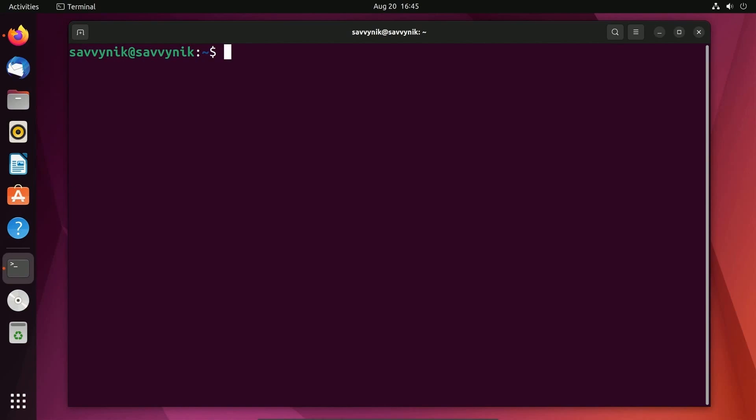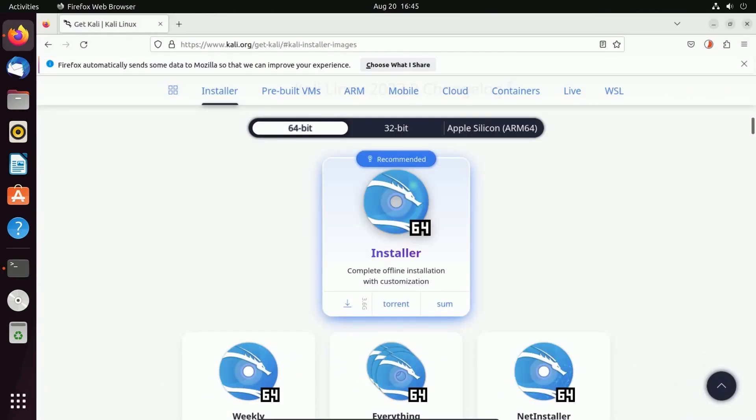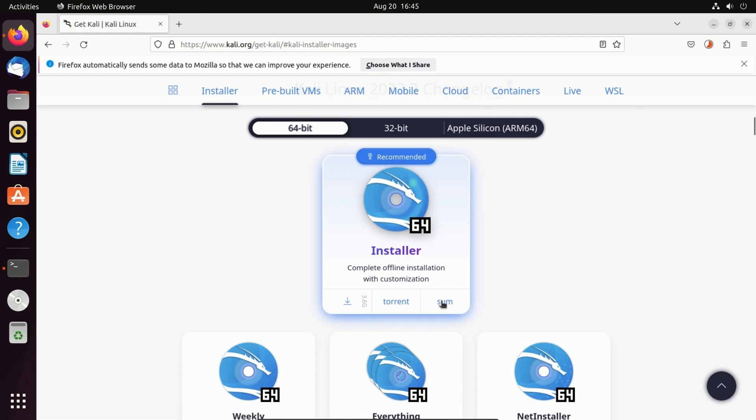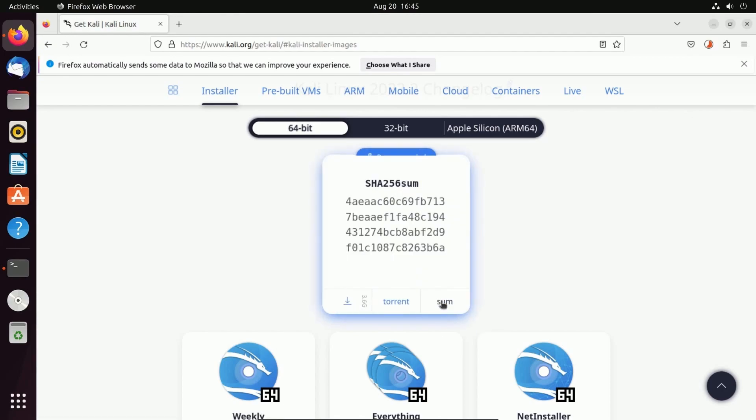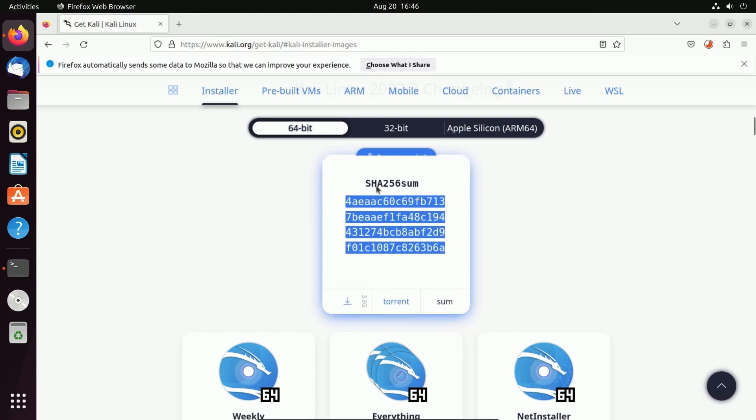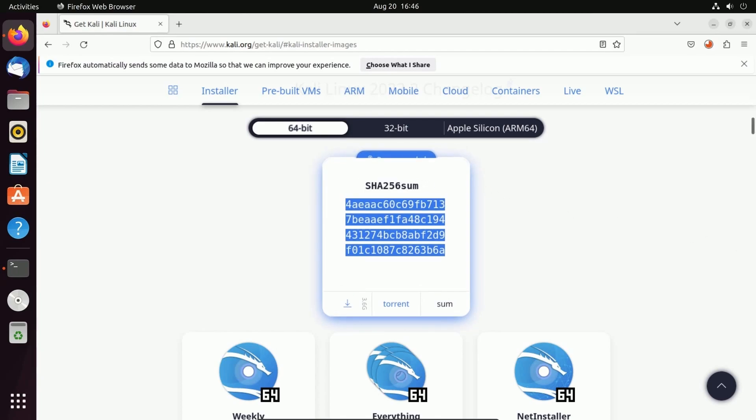So I can check the file integrity and just to show you the hash that I'm going to be comparing today, it is for the installer for Kali Linux. If I hit sum it will show me the checksum which is based on the SHA-256 checksum algorithm.